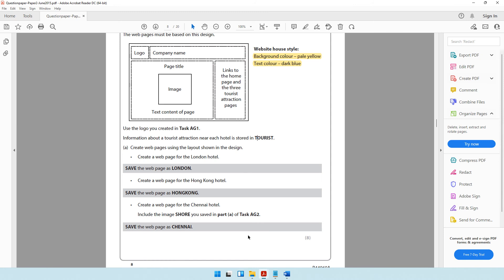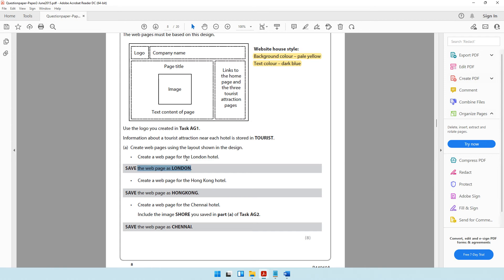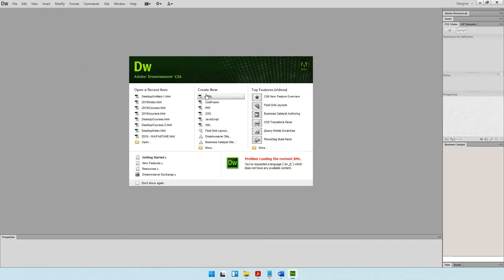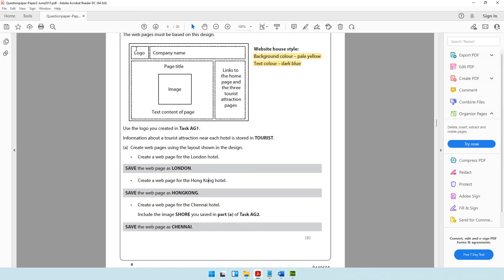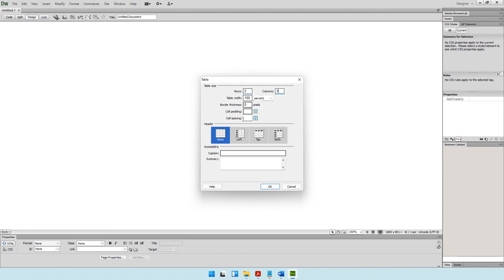It says to create web pages using the layout shown in the design, and to save the London web page as London. I'm going to use Dreamweaver CS6. Once opened, I'll start with a blank HTML document. The first thing to do is get the layout sorted. I told you it's three columns and two rows, so we go to Insert, then Table, and set two rows and three columns.